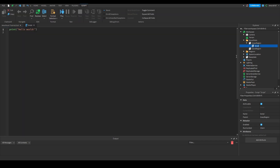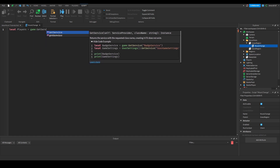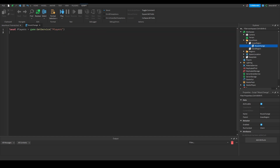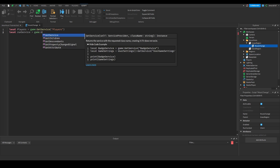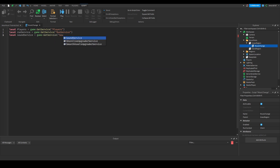I'm going to rename this script to MusicChange. We don't need very many variables. We need three services: Players, RunService, and SoundService. So: local players = game:GetService('Players'), local runService = game:GetService('RunService'), and local soundService = game:GetService('SoundService').